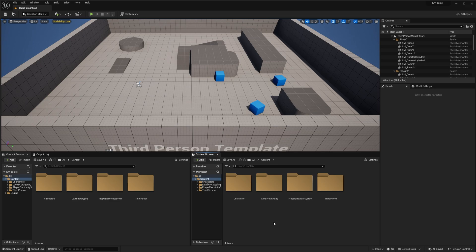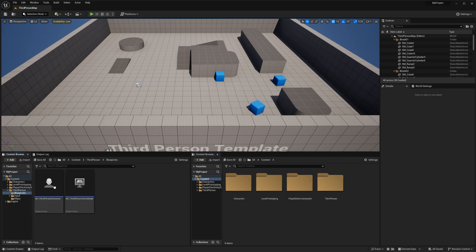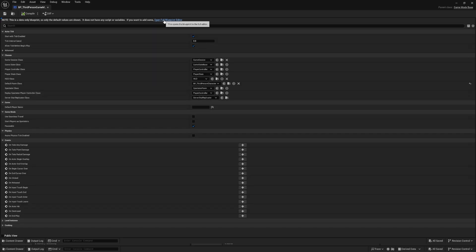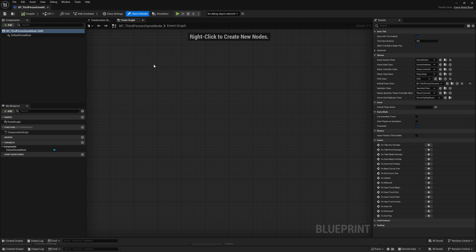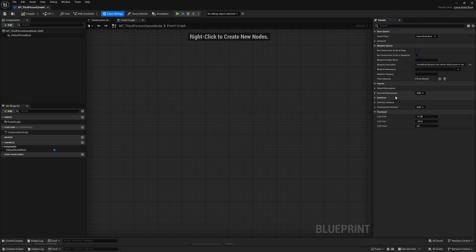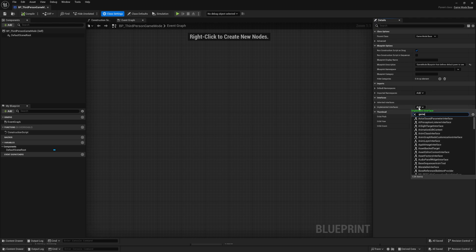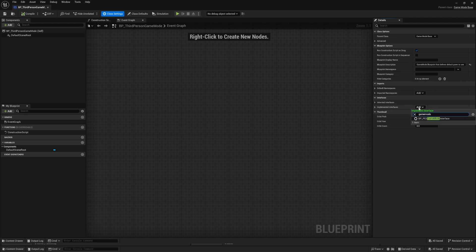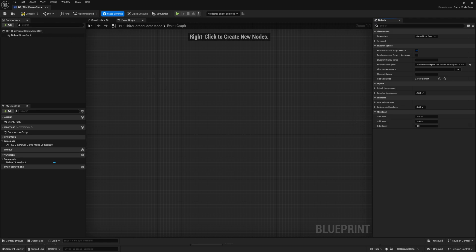Once that's done, head over to your other project. To get started you want to go to your Game Mode — for me that's in the Third Person Blueprints, the Third Person Game Mode. Open that up, then open the full Blueprint Editor, go to Class Settings, and under Interfaces you'll have an Add button. Click that and search for 'game mode', then add the PES Game Mode Interface and compile.